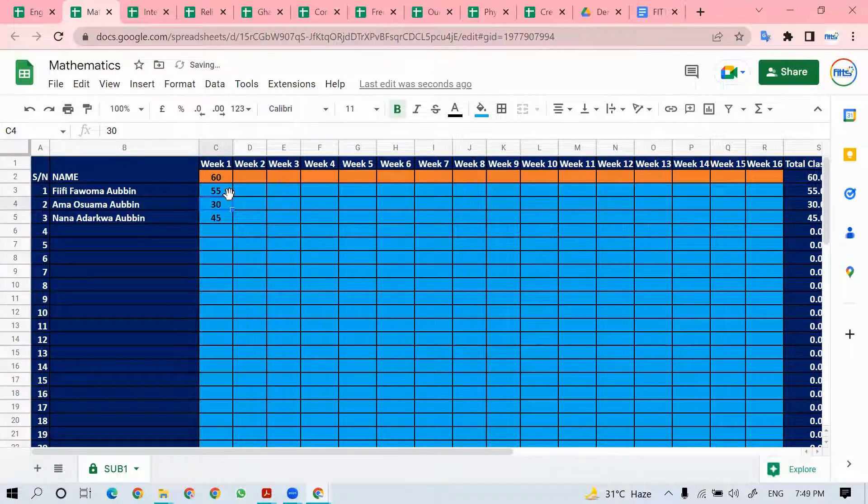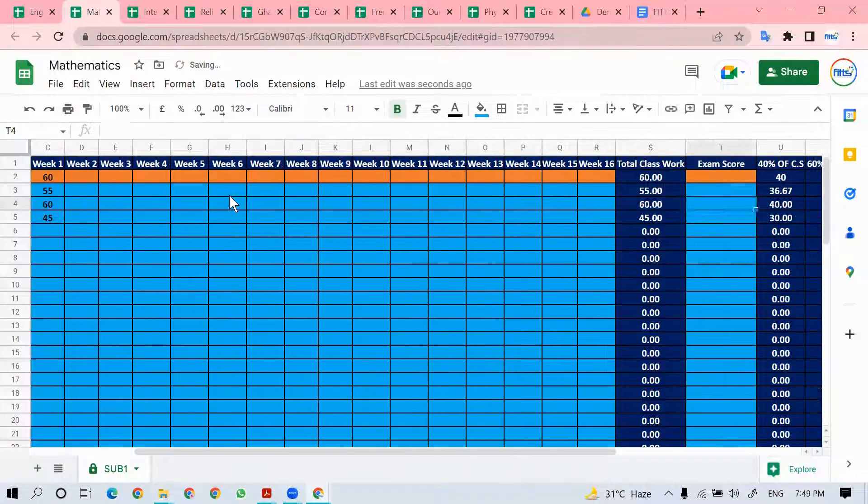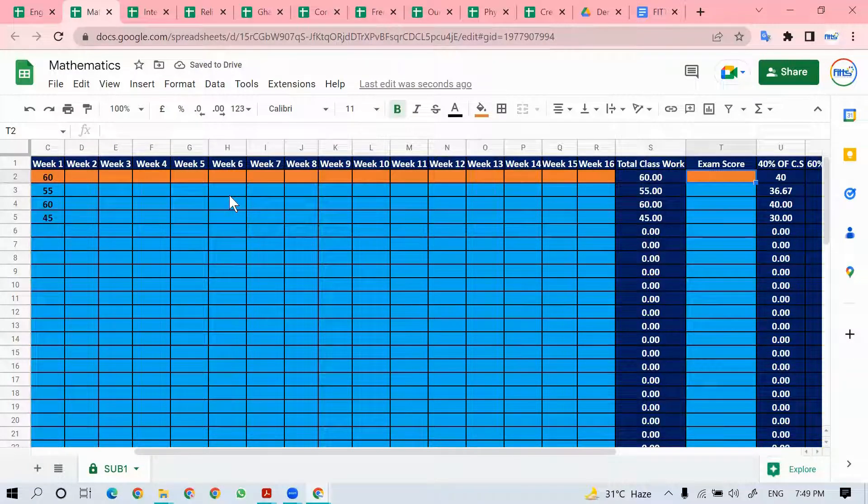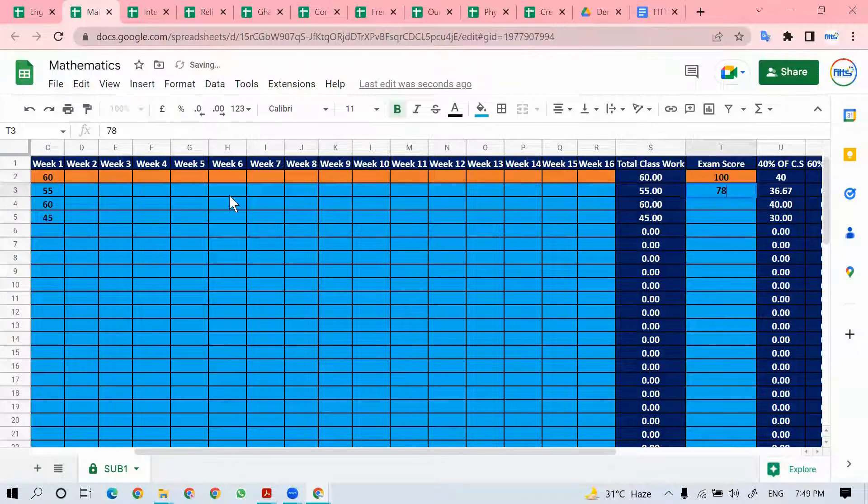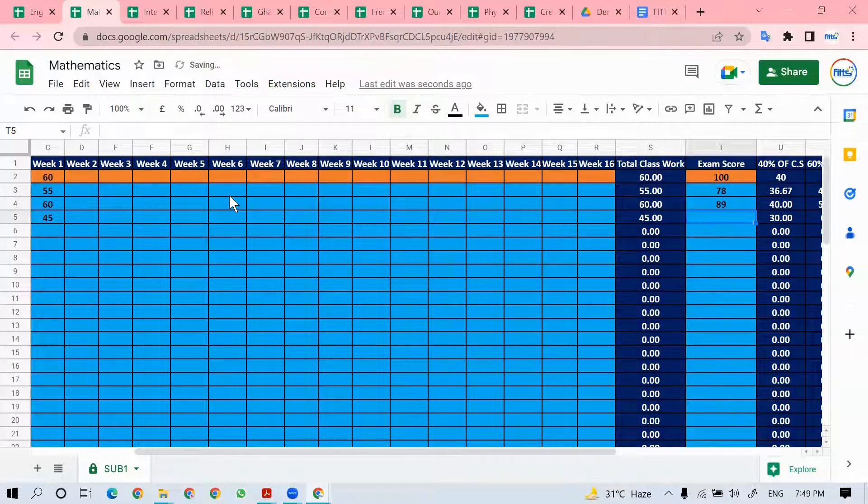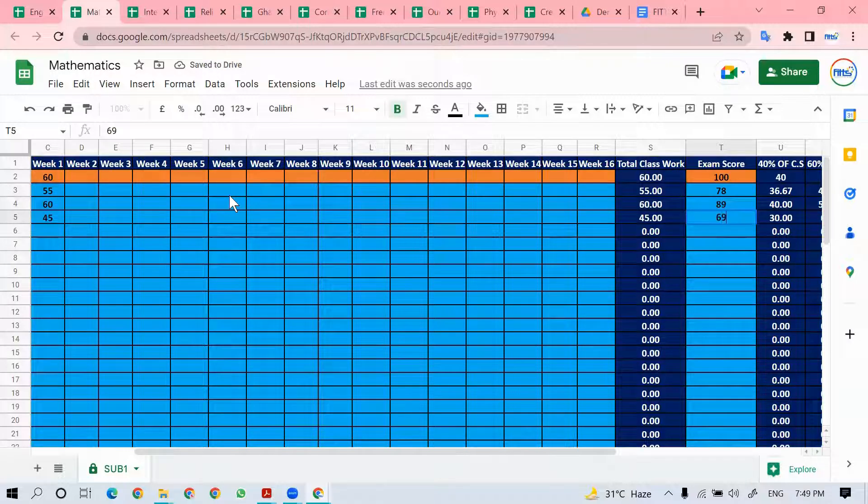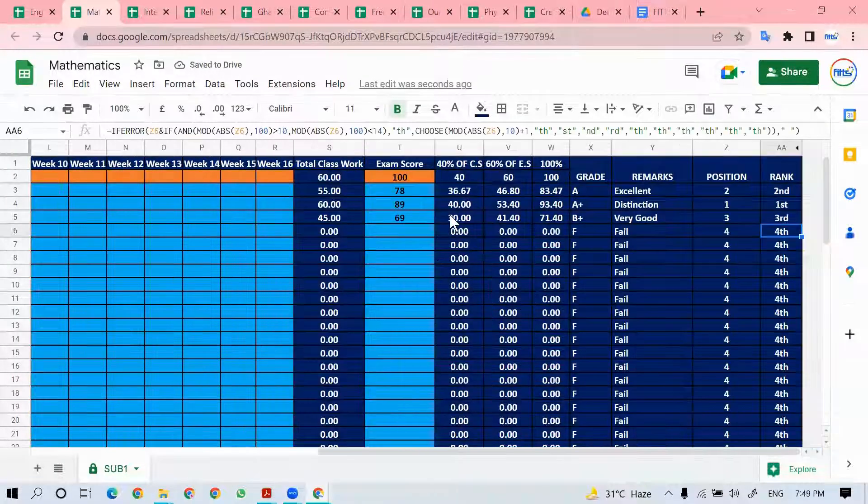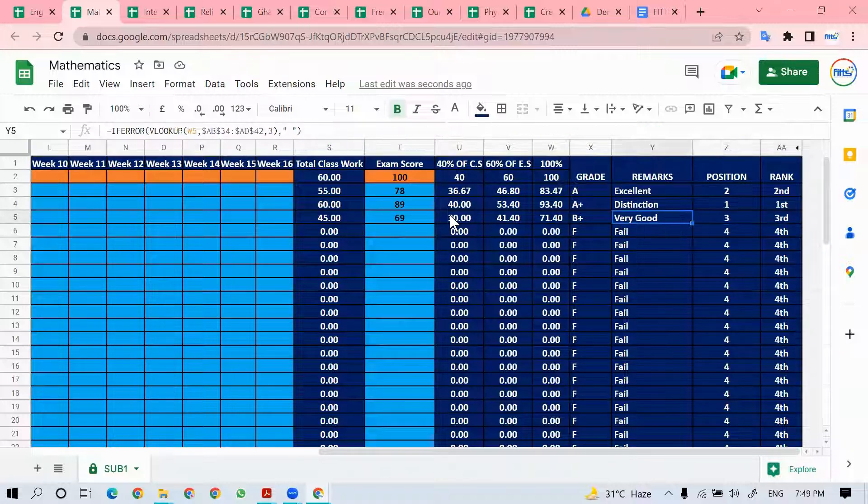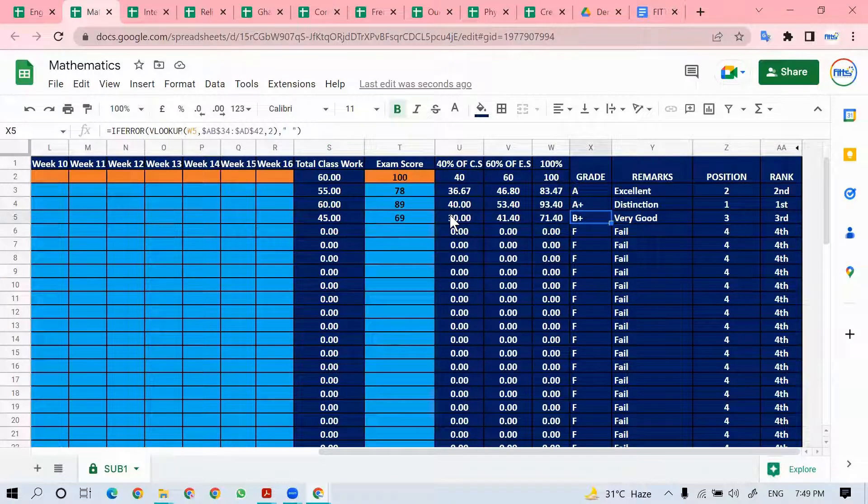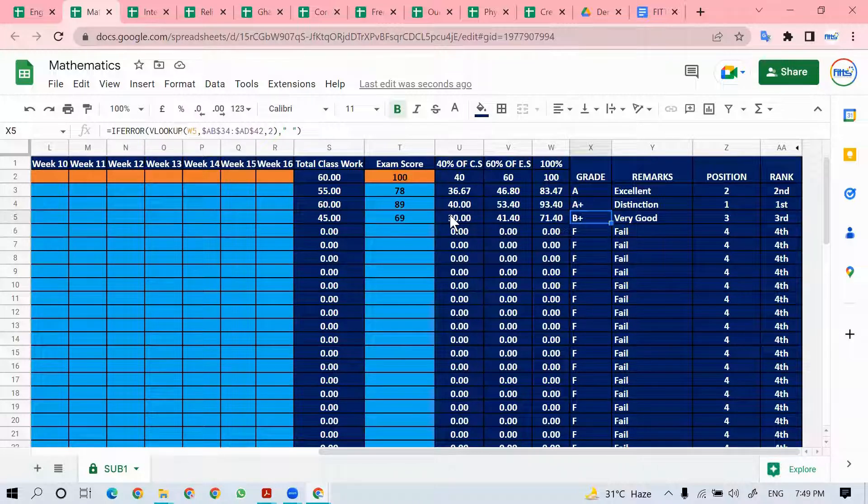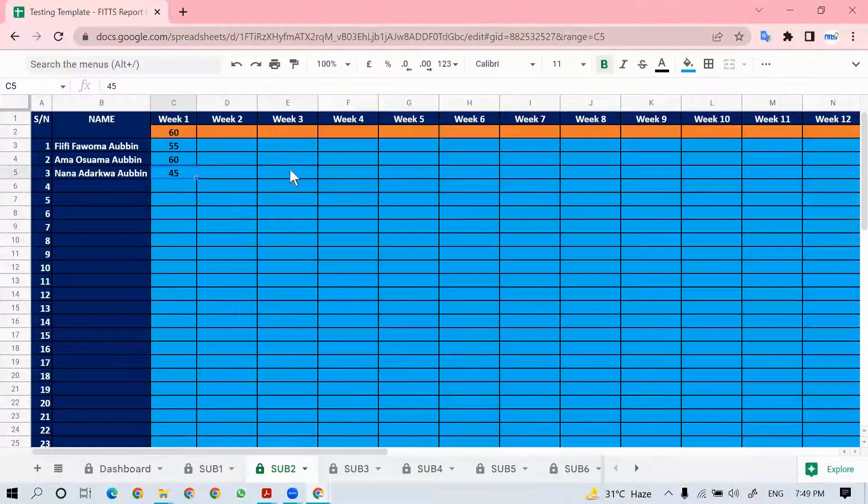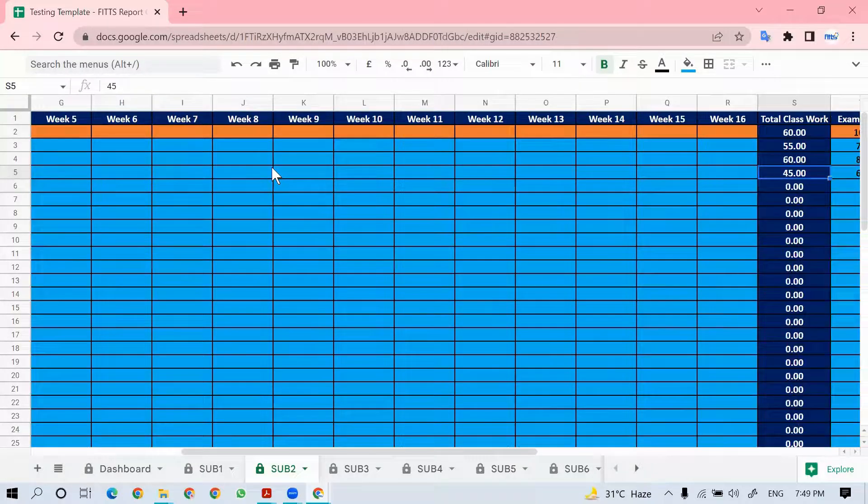Let's say 60. Then I go all the way to the exam score, which is 100. So 78, 89, 69. That gives these grades A, A plus, and B plus. If the grading system does not conform to what we have, we can always make changes. If I go back to the master template, it shows here automatically.